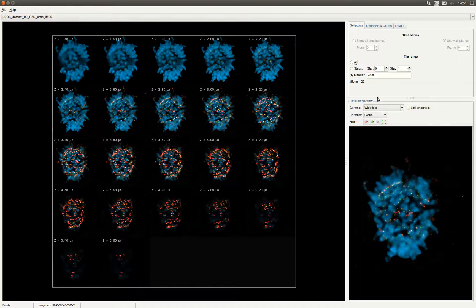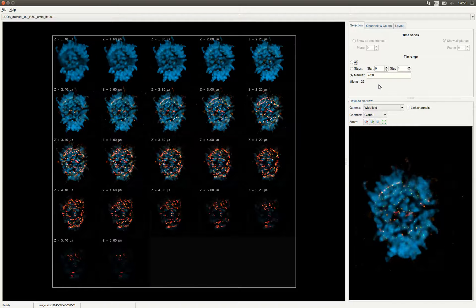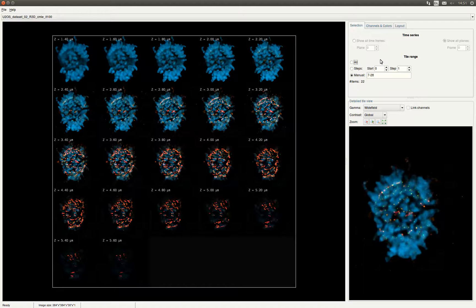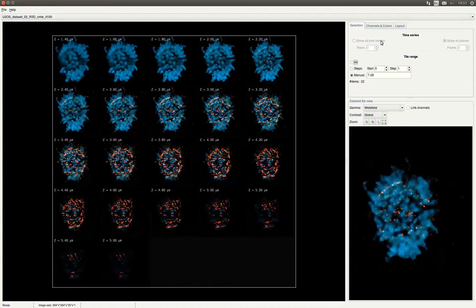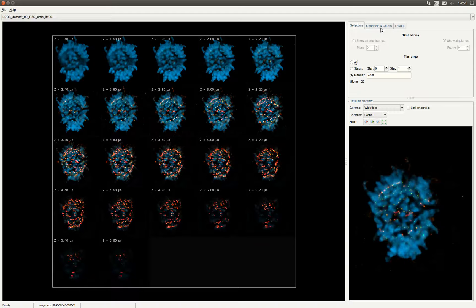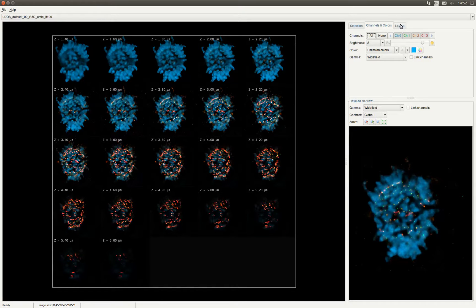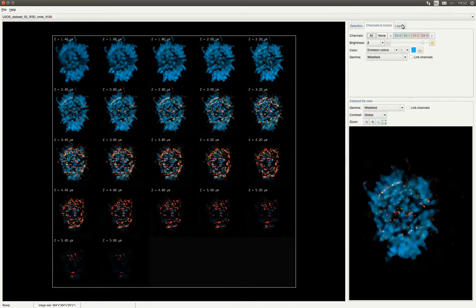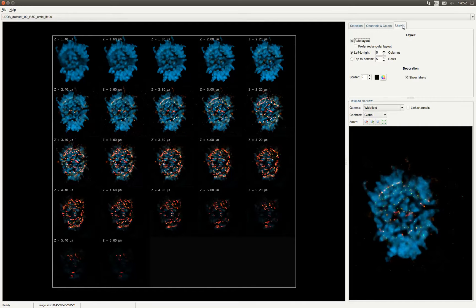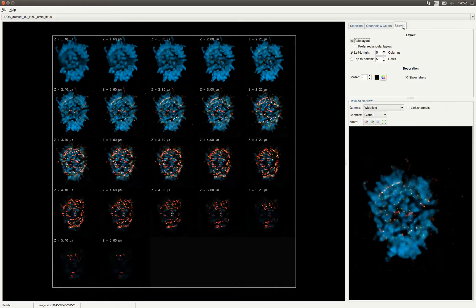Under the selection tab you can make a selection of the time frames or Z slices you want to view. In the detailed tile view in the bottom right of the screen you can see a larger view of a tile and zoom or change the gamma. Furthermore you can change the color of channels and enable or disable channels in the channels and colors tab. In the layout tab you can change the layout of all the displayed slices or time frames.